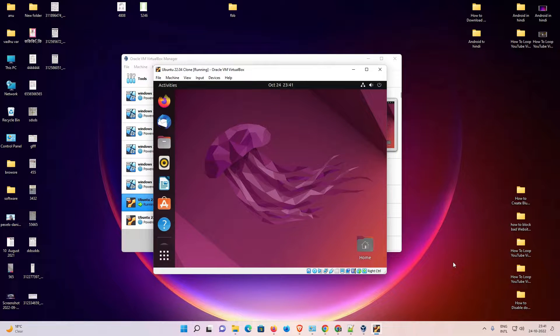Hello guys, welcome. In this video we are going to see how to make Ubuntu full screen in VirtualBox in Windows 11 operating system, or any other Windows operating system, by the simplest way.